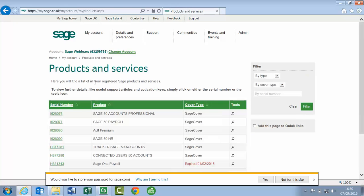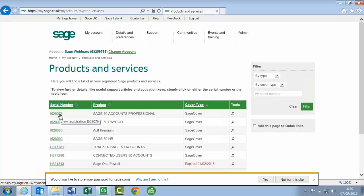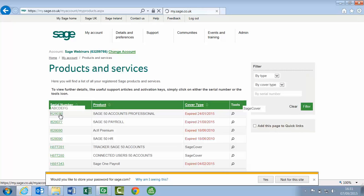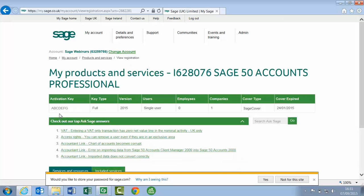From this list, all of the software that you've got registered against your account will be listed. Click the serial number for the relevant software, and this will also then display your activation key. You'll need your serial number and activation key if you need to reinstall the software.